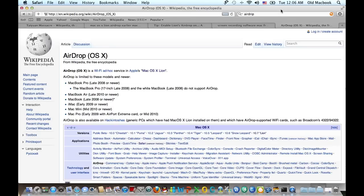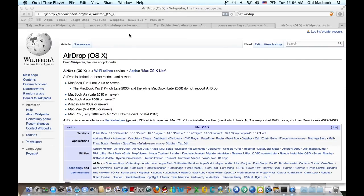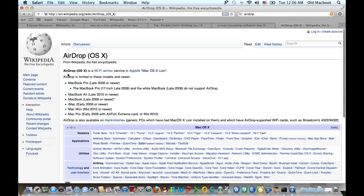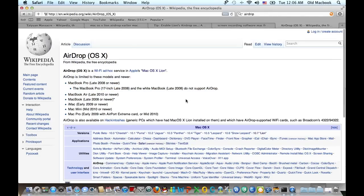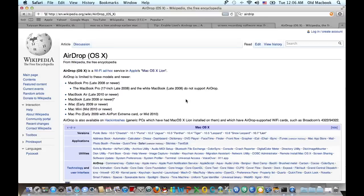So there is a great new feature called AirDrop on Mac OS X Lion. AirDrop is basically a Wi-Fi ad-hoc service that allows you to exchange files between Macs.